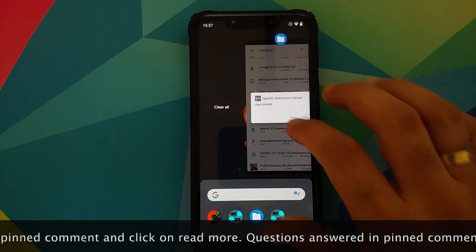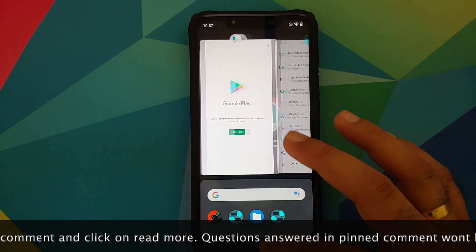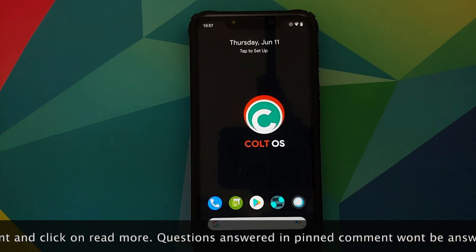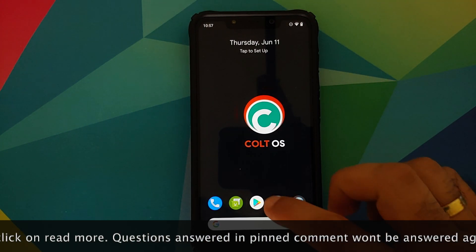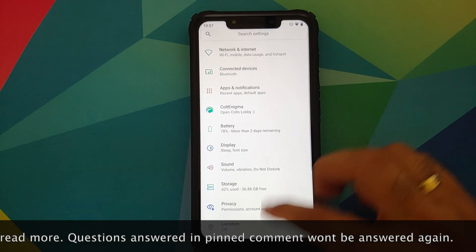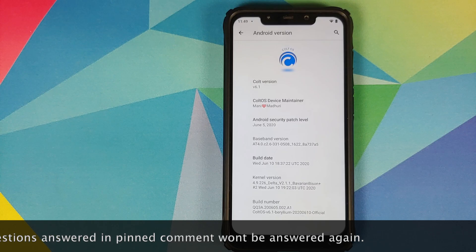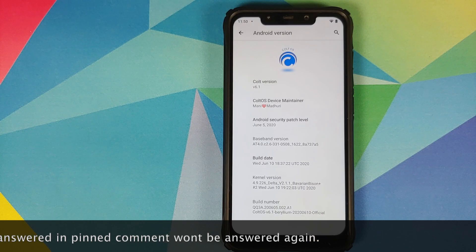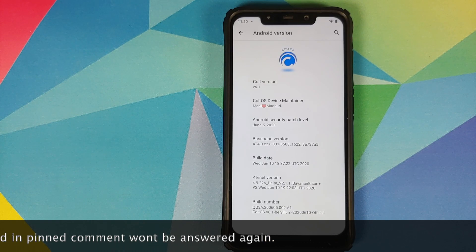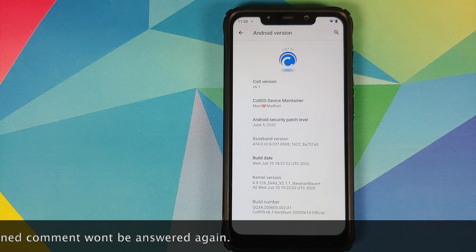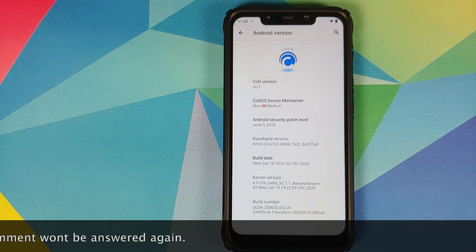In case you are looking for the top features of Colt OS for the POCO F1, I do have a separate video for that which can be found in the description of the video and in the pinned comment as well.